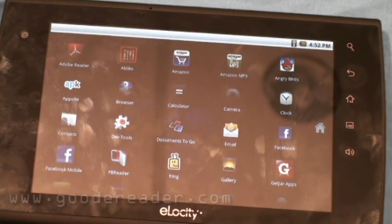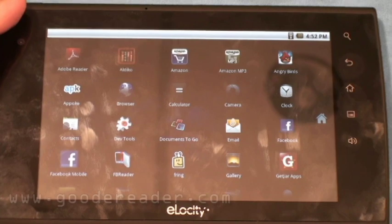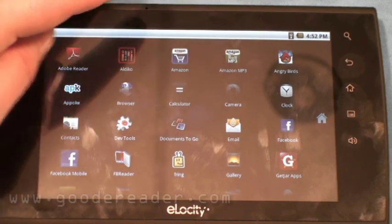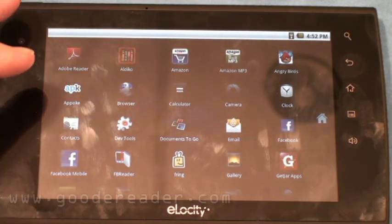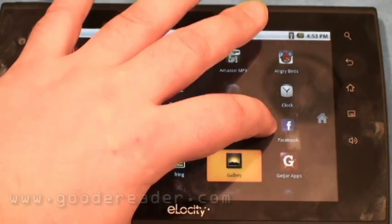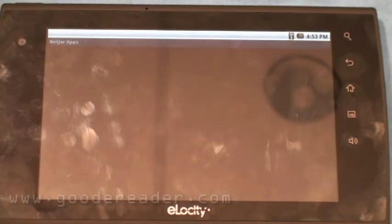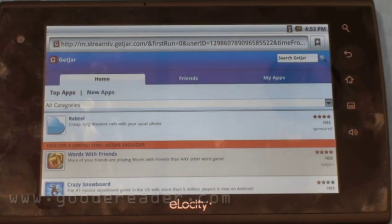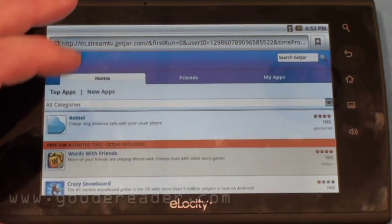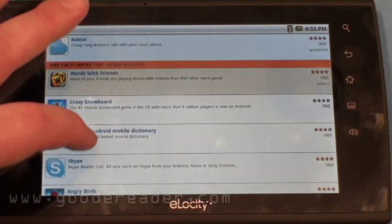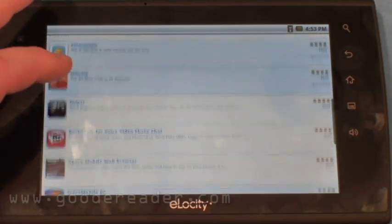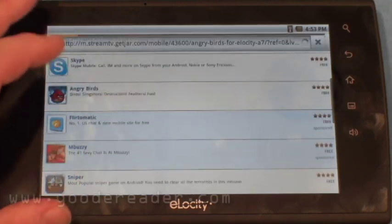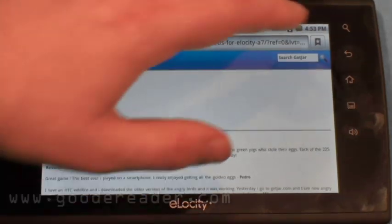Let's talk about apps. It comes with Adobe Reader, Aldico, a few Amazon portals to shop and buy MP3s. It also has an app store called GetJar — the app store from StreamTV, the company behind Elocity — where you can get Skype, Angry Birds, Score Mobile, Nimbuzz, eBuddy, MSN Messenger, and Facebook. You can get a ton of apps.